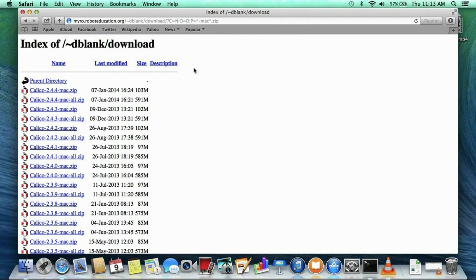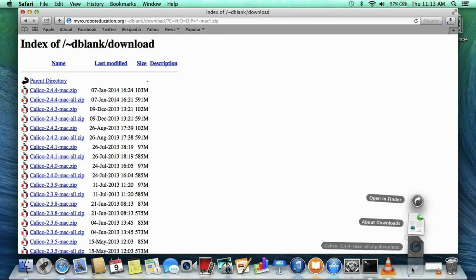Because this is the first time we have installed the software, we need the big Mac all file, which contains the needed frameworks. If you have already installed the frameworks and are just upgrading your version of Calico, you can download the Mac file that is only 100 megabytes instead. So, find a fast internet connection and download the 600 megabyte zip file.